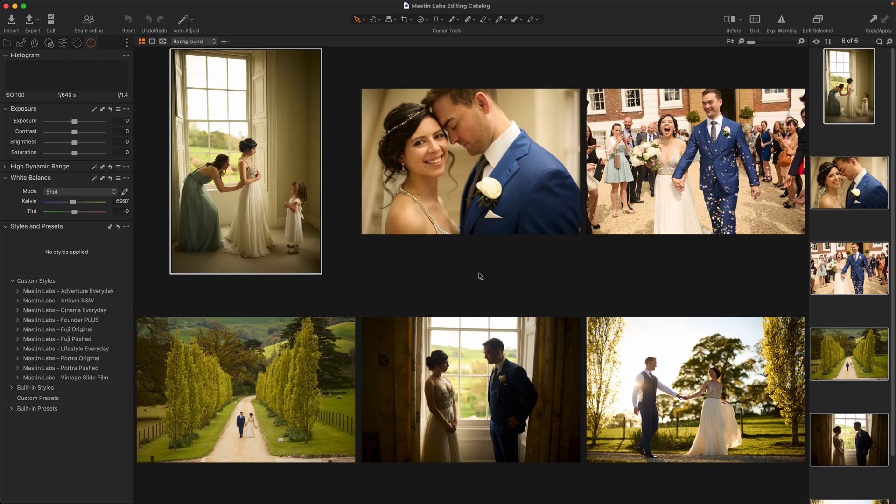Hi there, Casey here from Masson Labs, and today I'm going to show you one of my favorite things about Capture One, and that is assigning shortcuts.